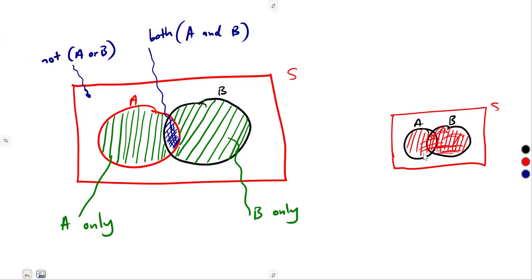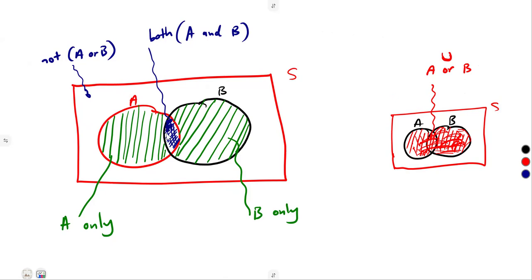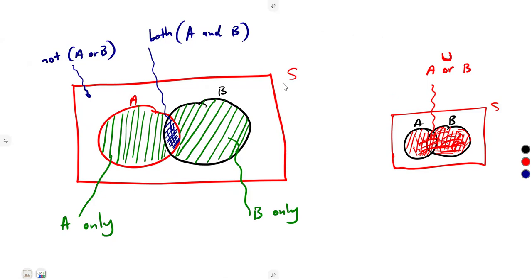Taking everything, even those that are on the intersection — this whole combination is A or B, the union of A or B. The intersection is only this part — both A and B. So be very careful. We can use this to answer questions of probability. The sample space probability, as we consider probability of the sample space, it is not going to change. It is always equal to 1 — that is certain, that's 1.